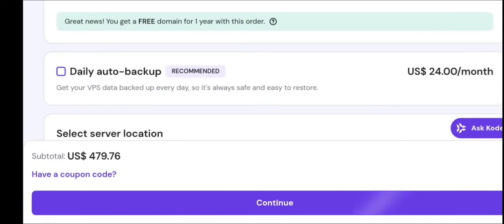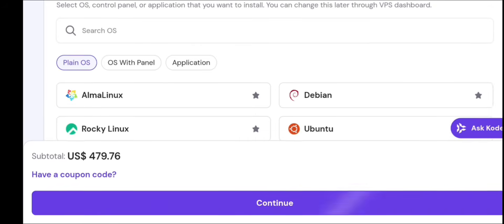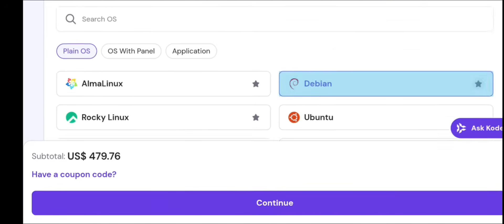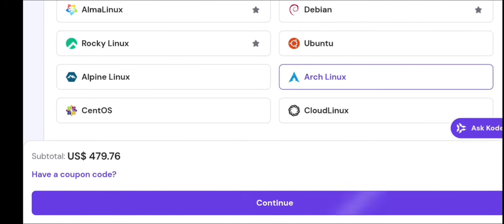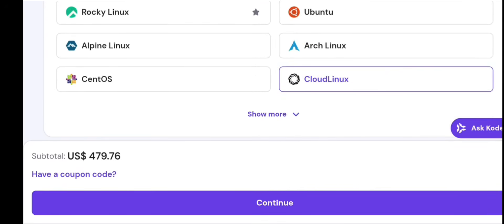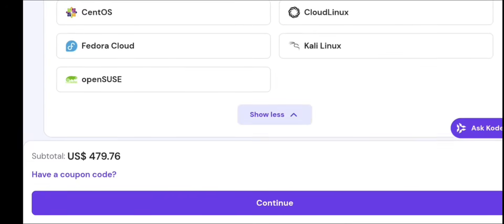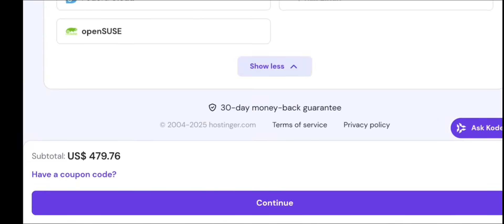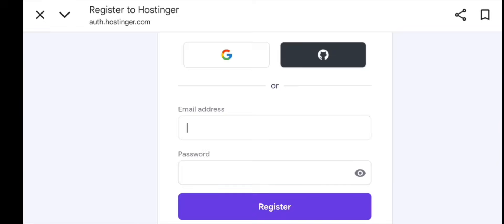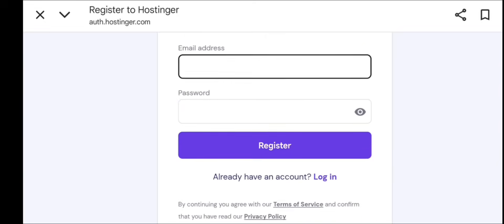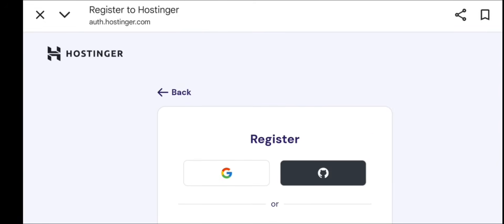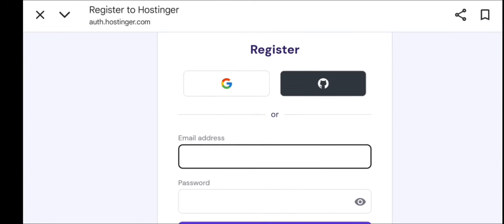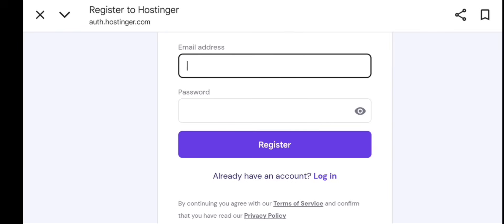To log in: on Windows, install PuTTY, paste the VPS IP, enter root username, and enter password. On Mac or Linux, open terminal and type: SSH root at your IP, then press Enter. It will ask for the password. Paste it and press Enter.